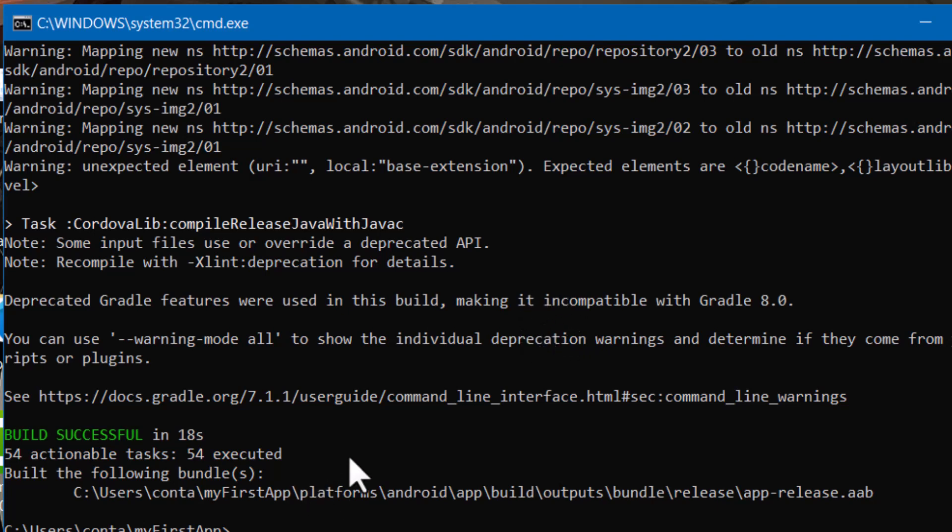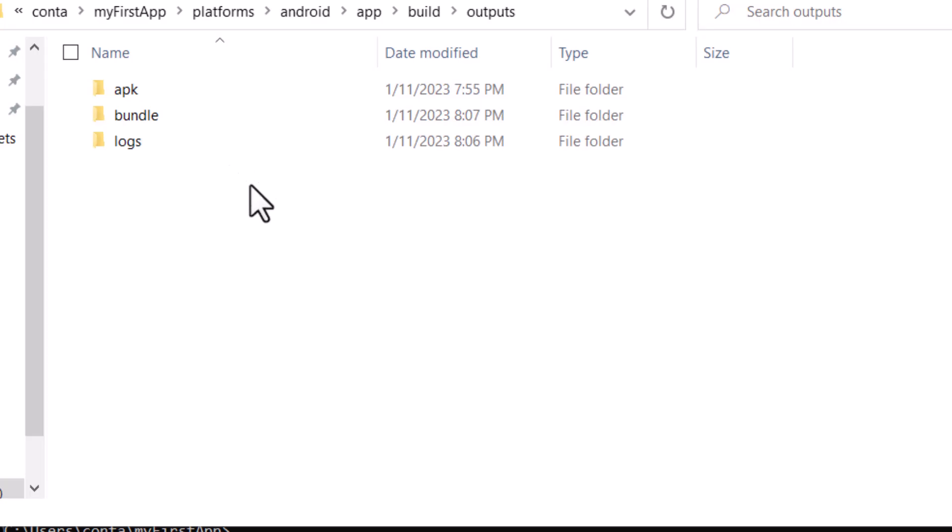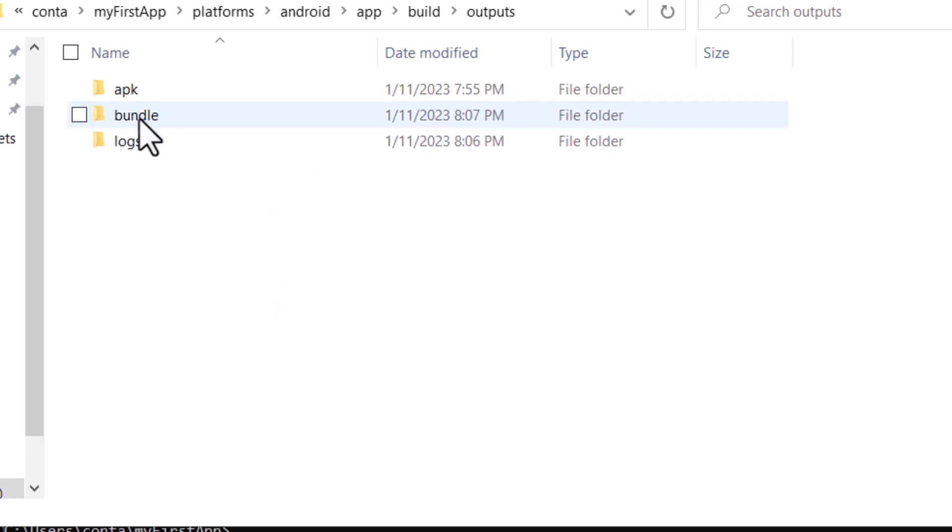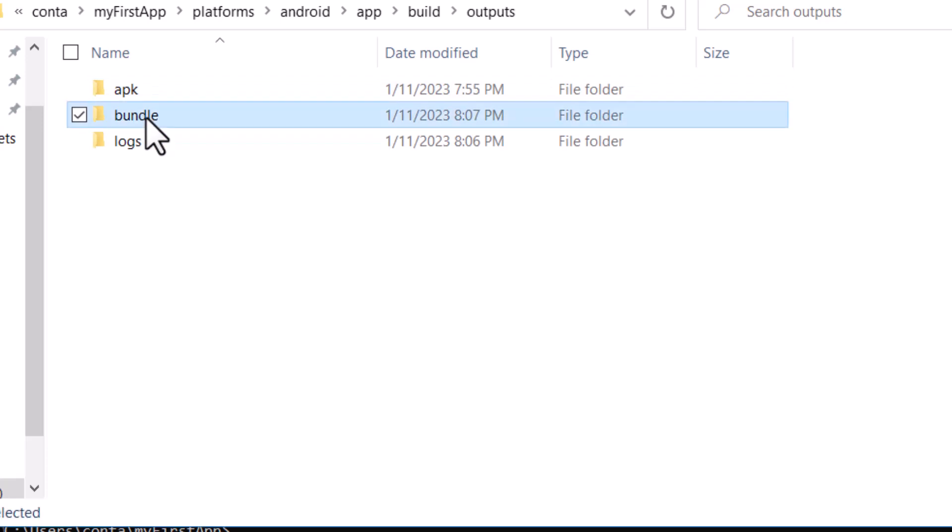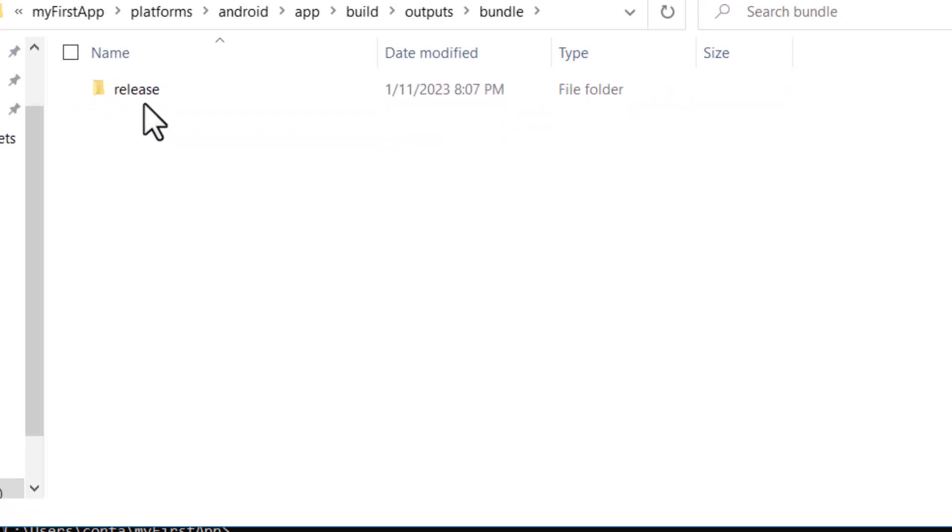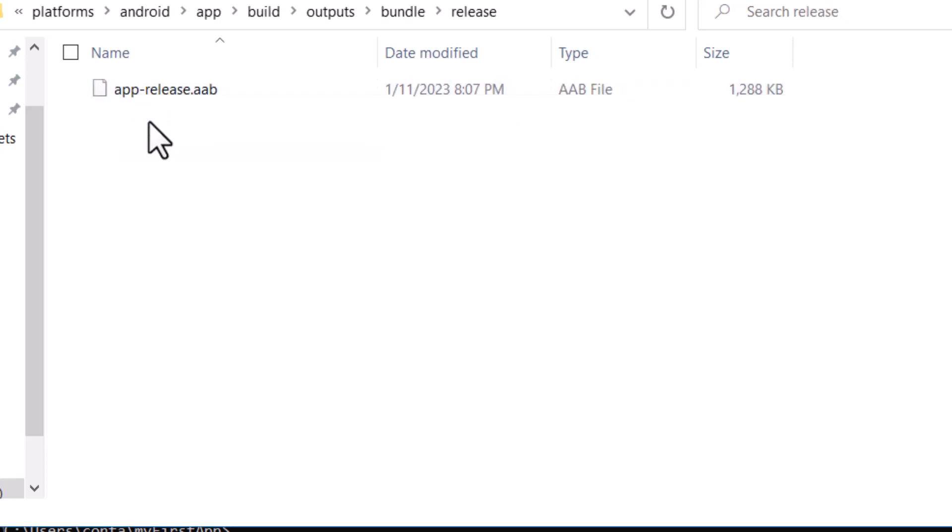All right, so now let's go see if that file is ready. So you can see inside of my outputs folder for my Android platform, there's not just an APK folder, there's a bundle folder now. Double click that, double click release, and there's your .aab file.